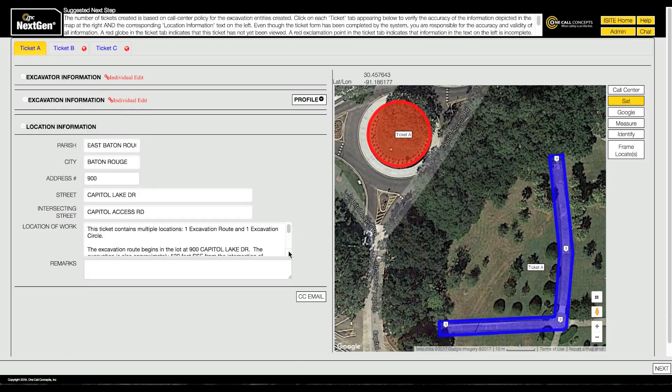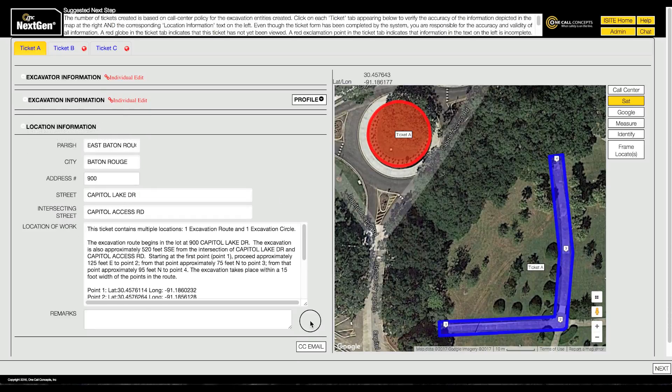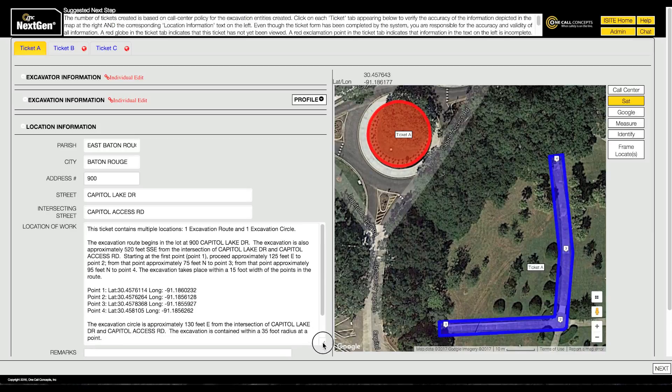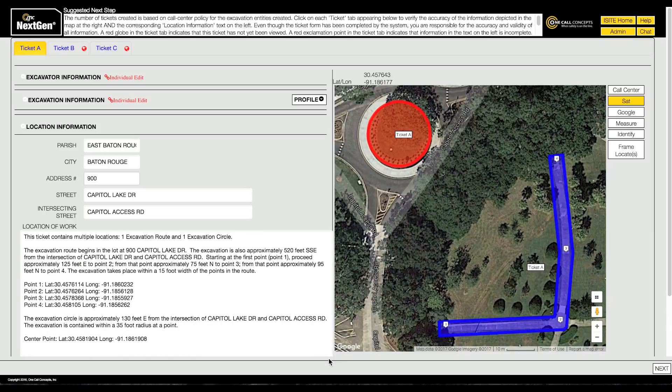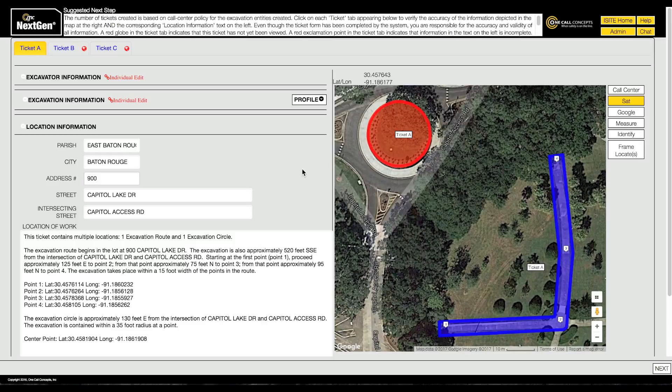NextGen automatically generates the location information based on the mapping you did on the previous page. It should describe the entire work area in great detail, along with GPS information. If the location of work is inaccurate, you can return to the mapping stage and redraw the excavation entity.